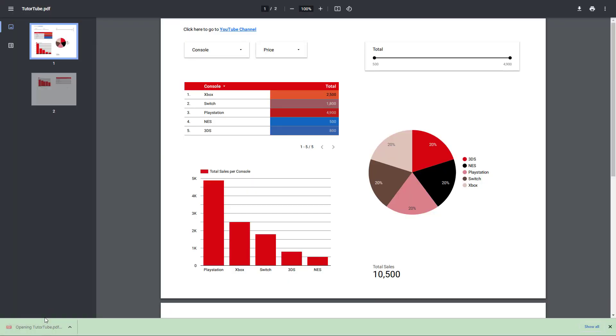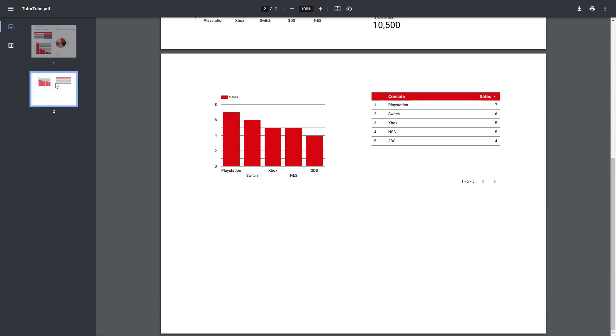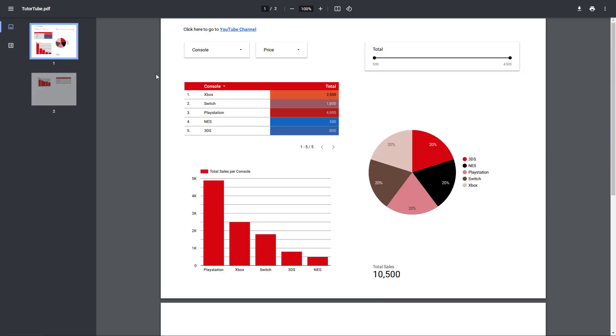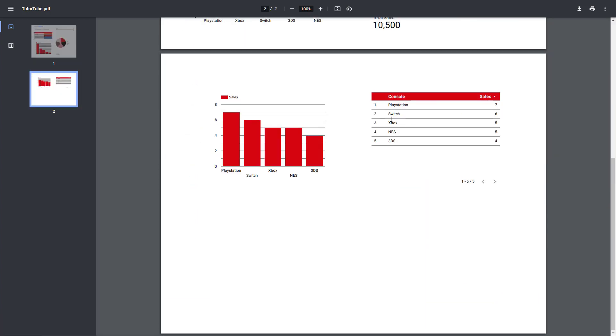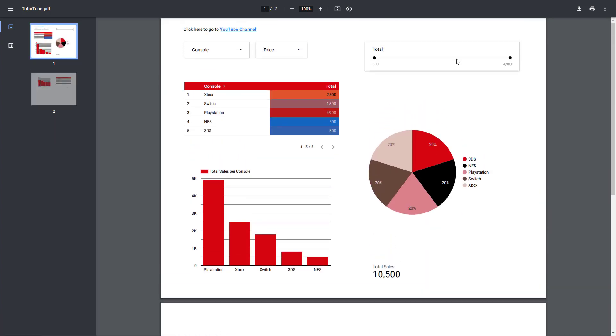Here you go. There's the PDF file, as you can see. There's both pages right here. So this is what you have, and this is not interactive, as you can see.